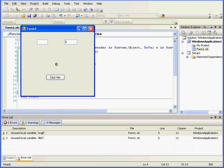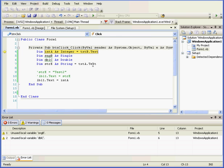If I enter some text, for example, the spelled out number 10, T-E-N, and click, we have a problem. The conversion failed. Visual Basic wasn't able to convert this string into a number.